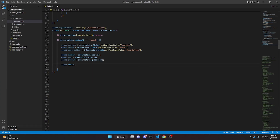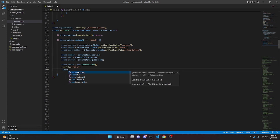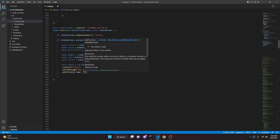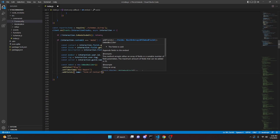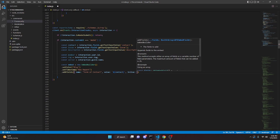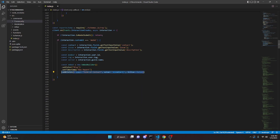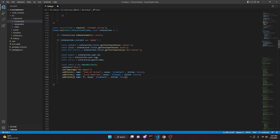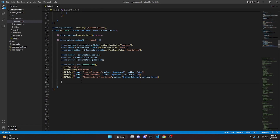Now create the embed: const embed equals new EmbedBuilder, setColor('Blue'), setTitle('New Report'), then addFields. The first field has name 'Form of Contact' and value contact. The second has name 'Issue Reported' and value issue. The third has name 'Description of the Issue' and value description.